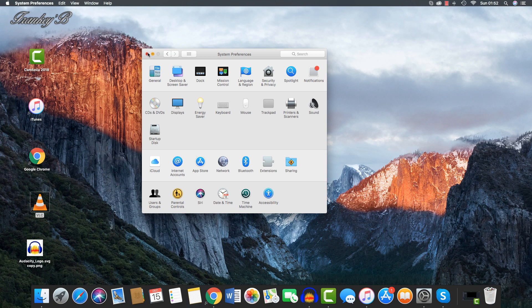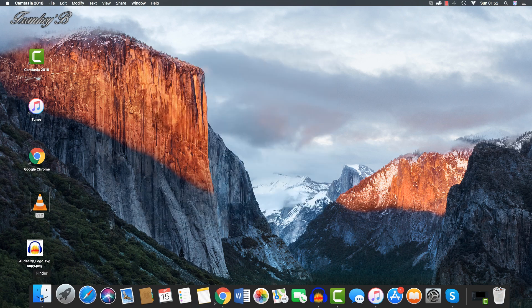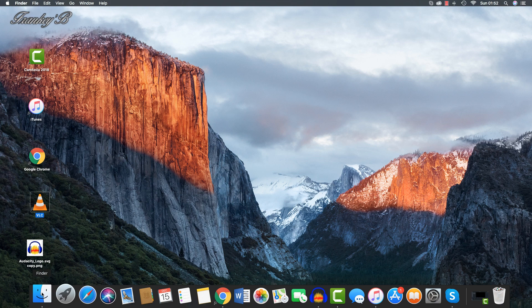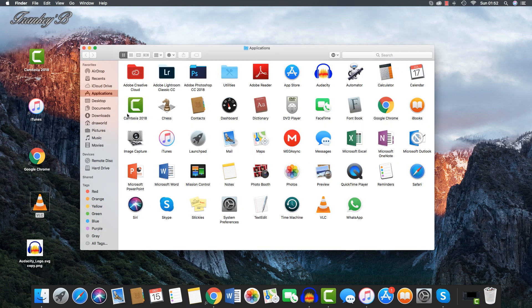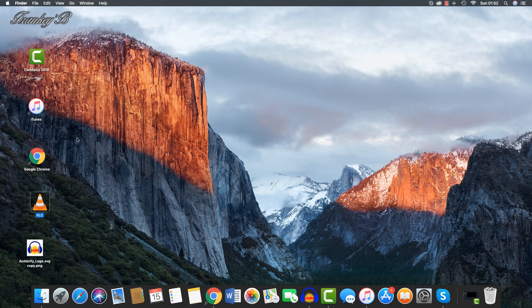Finder is a smiley face icon on your dock. It is one of the icons that does not move from its position on the dock, along with the trash can. It can help you find and organize your folders and files on your Mac, and it's equivalent to File Explorer on a Windows computer.